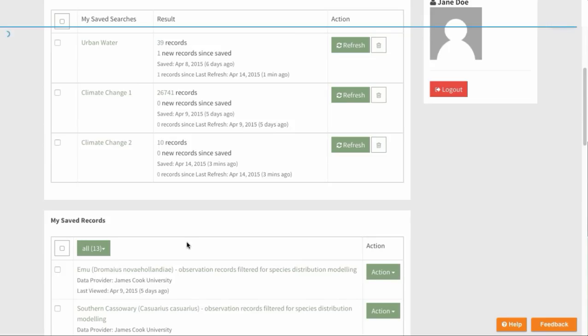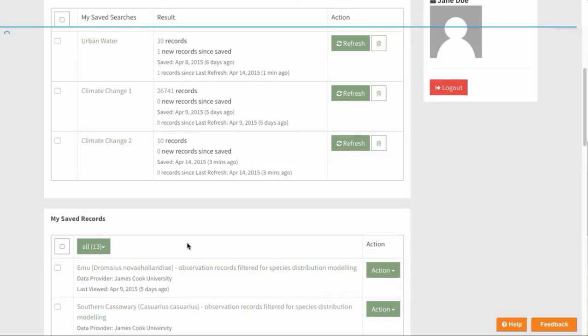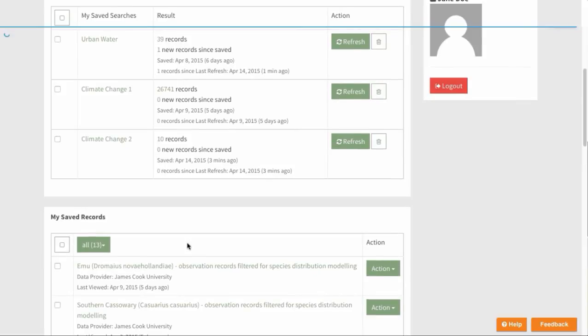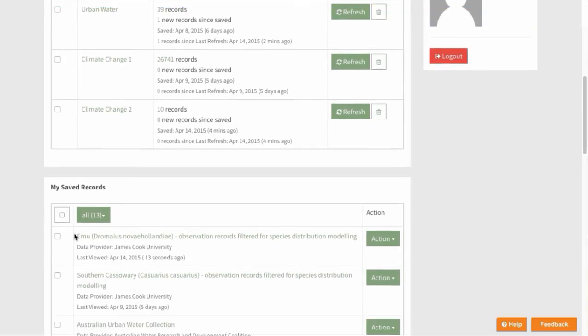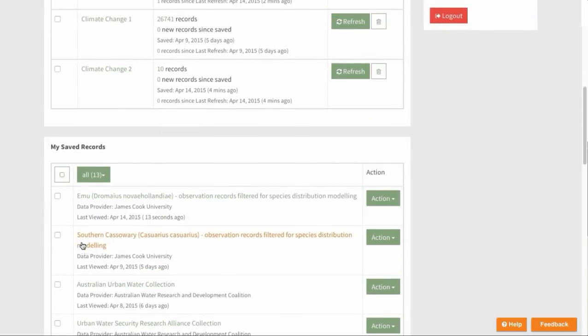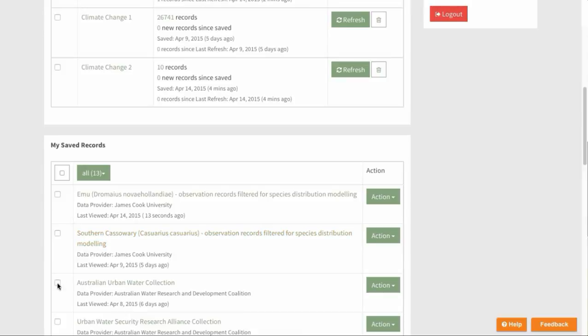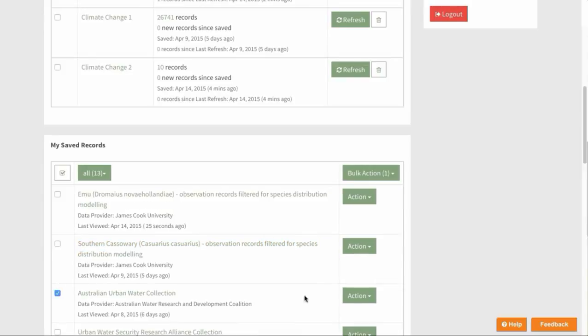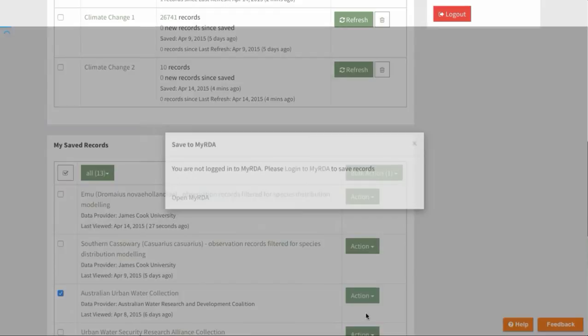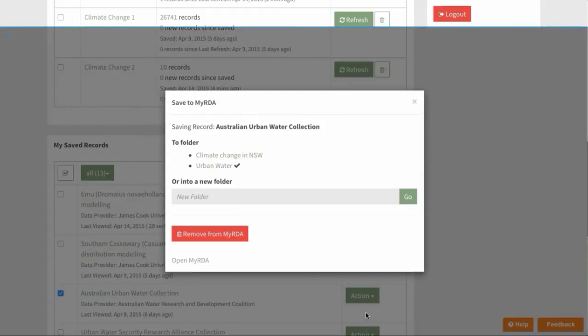And down here in the saved records, you can move, export or delete records either individually or in bulk. So perhaps if we come down here to this first one, this one here, the action is we're going to move it.